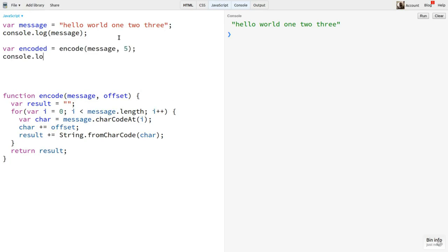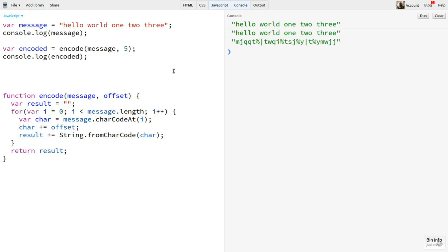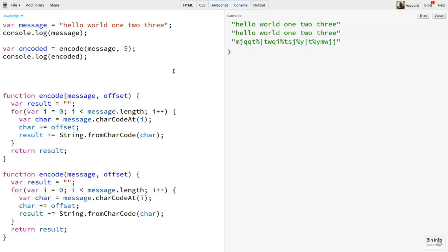Now I can say encoded equals encode message 5. And I'll log that. Looks like random characters.